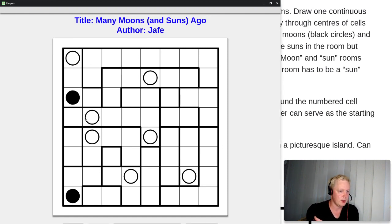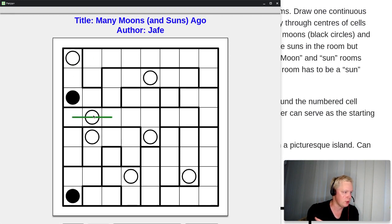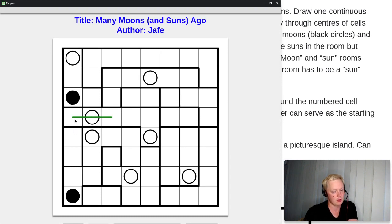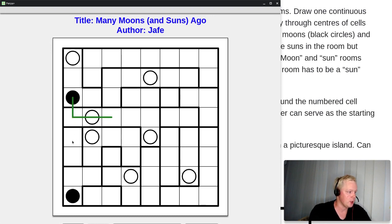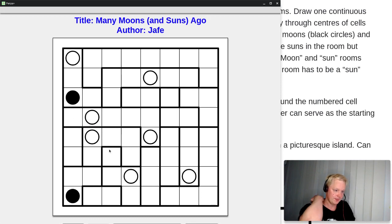If we visited moons in one room, we must visit all the moons in the following one. And obviously there are rooms which have neither. There are rooms that which have neither moons nor suns.